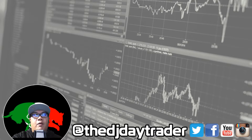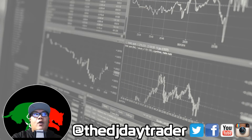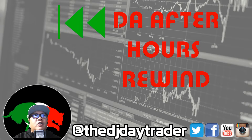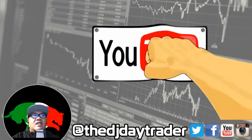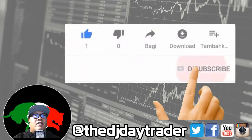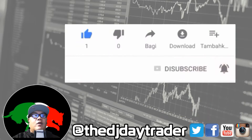Hey, what's going on traders — once again it's your boy Mark Easy, aka the DJ Day Trader. Time for another video and a brand new segment to my YouTube channel called After Hours Rewind. That's right — rewind — taking my chains and recapping my trades of the day just for you guys. Don't forget to like the videos, subscribe to the channel, and hit that bell notification so you'll know anytime I put up new videos or go live.